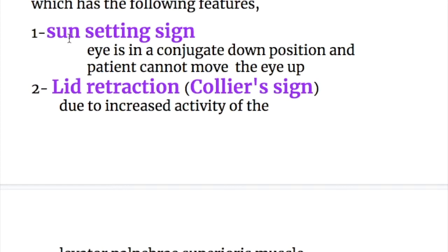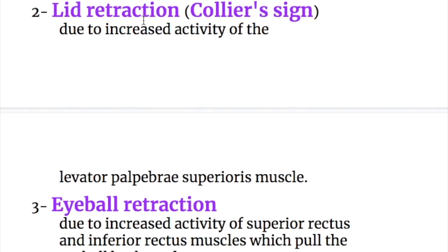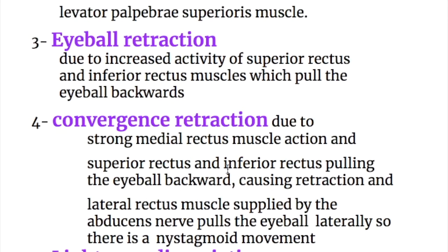Sign number one is the sun-setting sign: the eye is in a conjugate down position and the patient cannot move the eye up. The sun-setting sign is also seen in a failed hydrocephalus shunt. Sign number two is lid retraction, or Collier's sign, due to increased activity of the levator palpebrae superioris muscle.